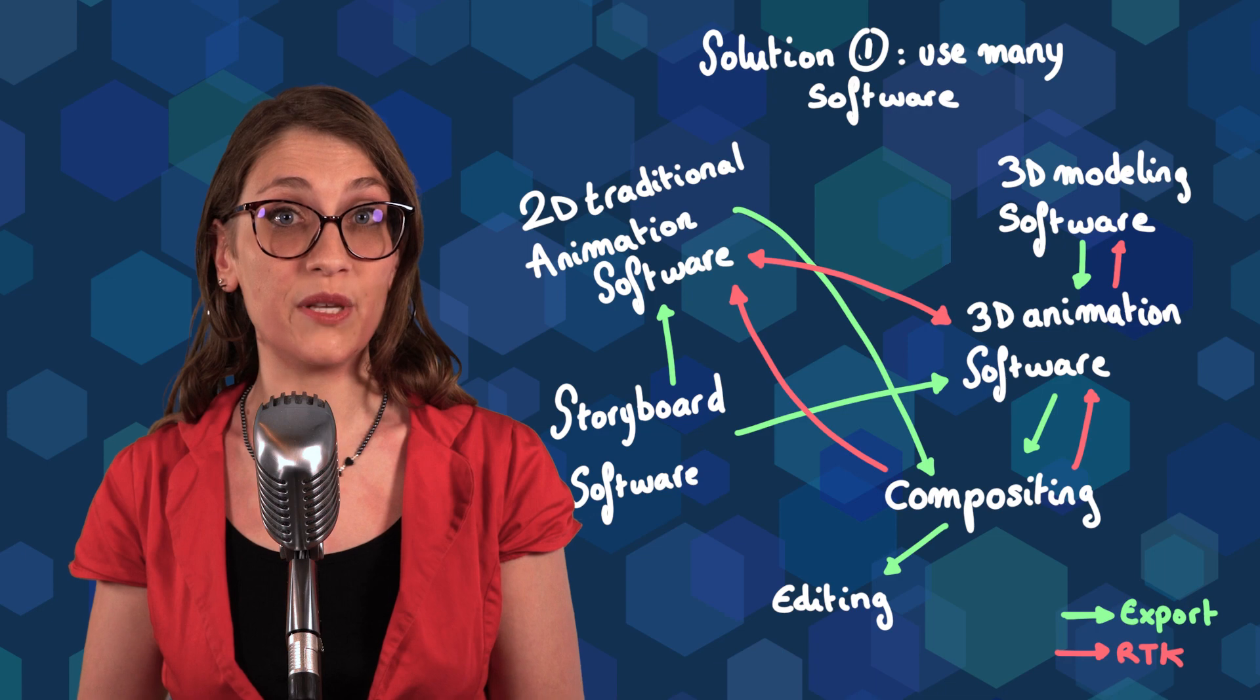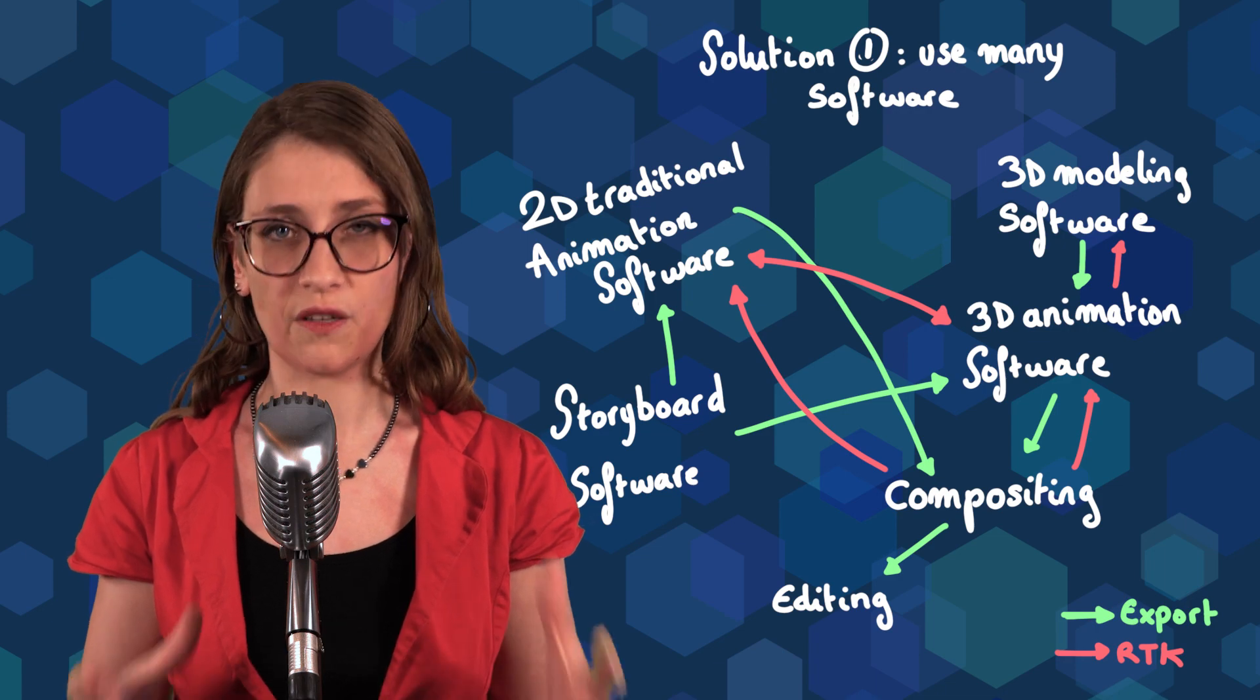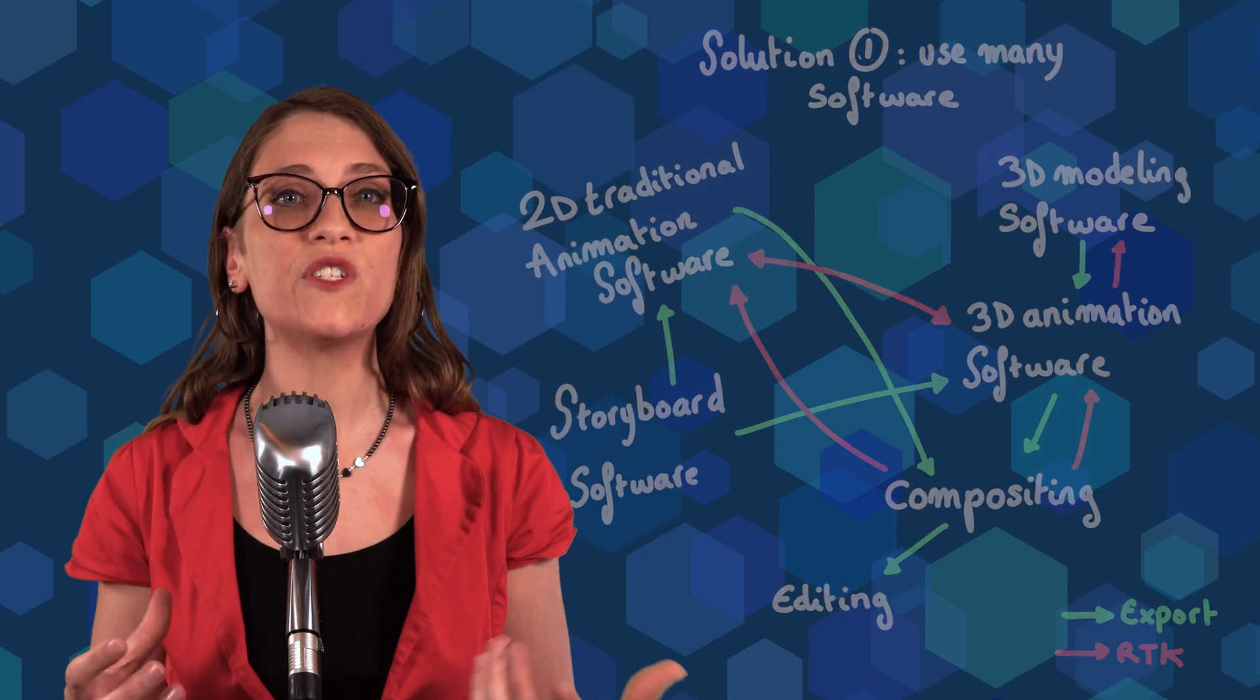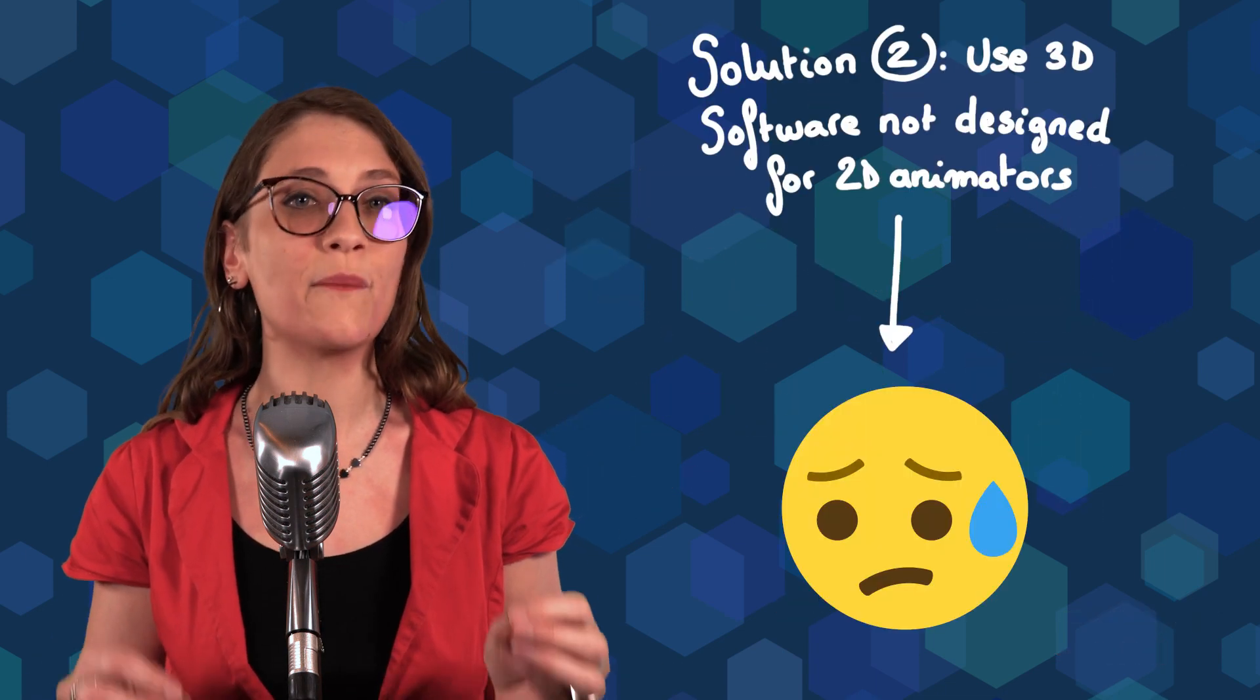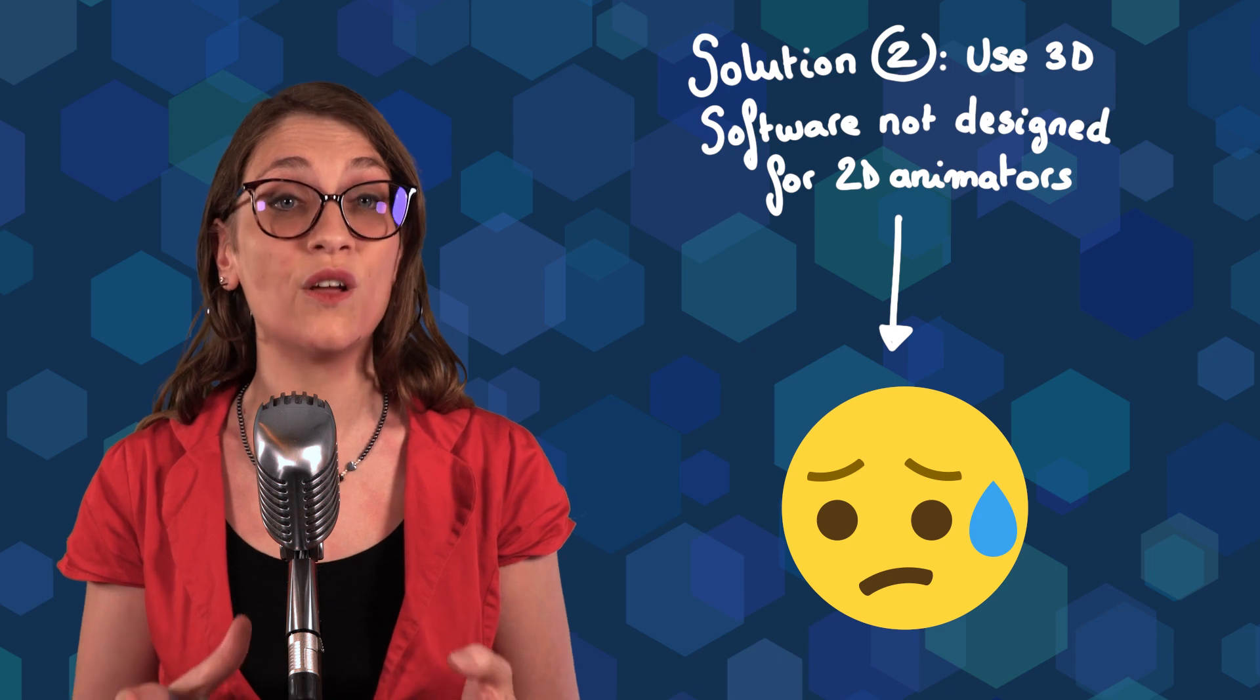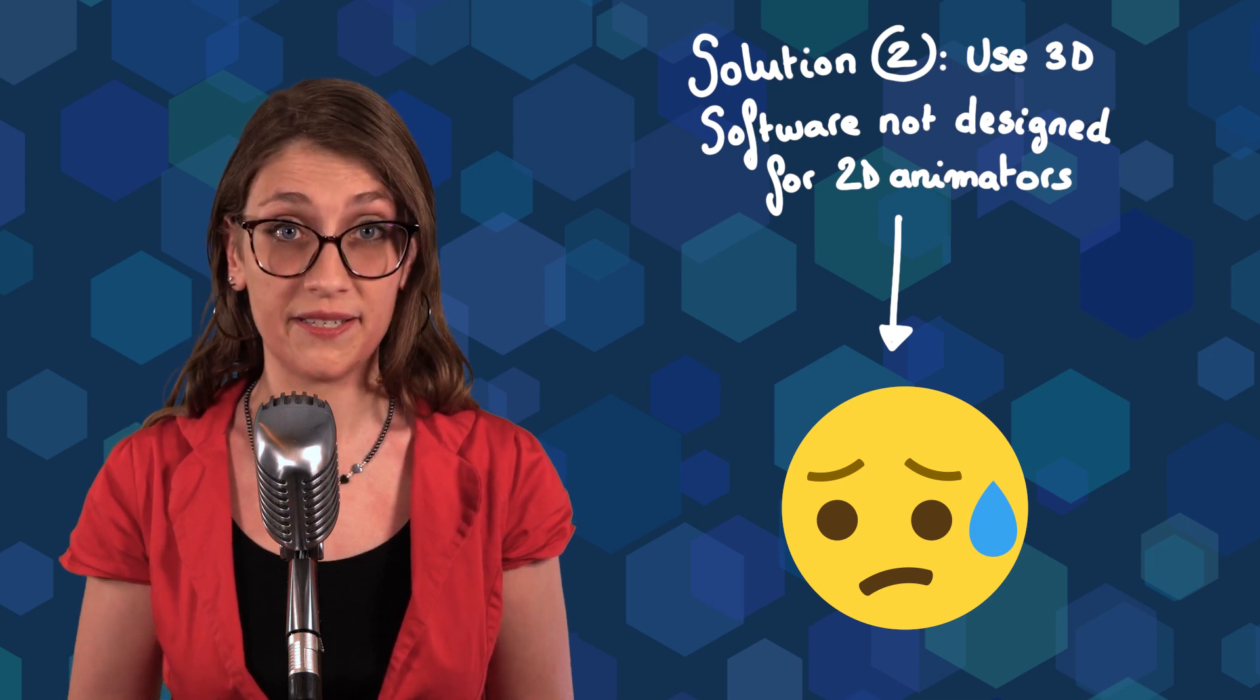However, the solutions to make 2D animation in a 3D real-time environment are very limited. Either you have to mix lots of software together, or you have to use features from software that were not designed for 2D animators.